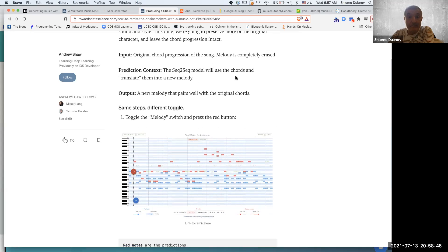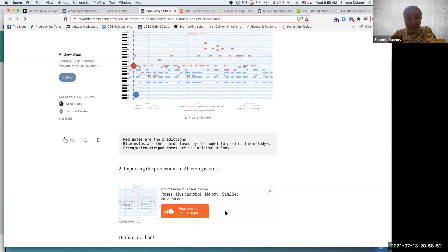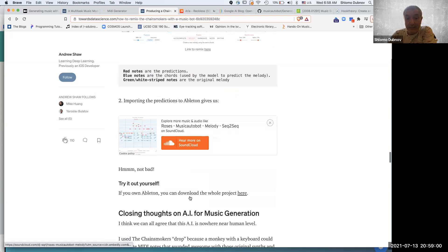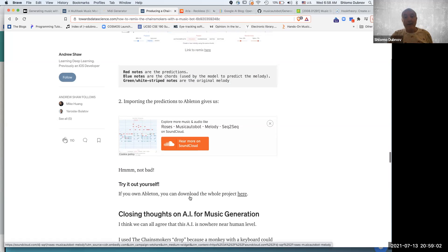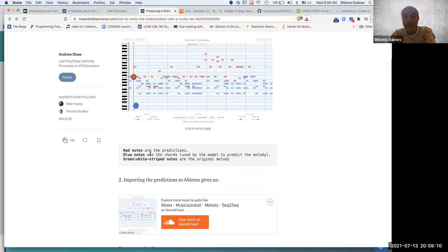You can keep the chords and create a different melody using the sequence-to-sequence performance model, exploring how different transformer architectures affect the musical output differently.